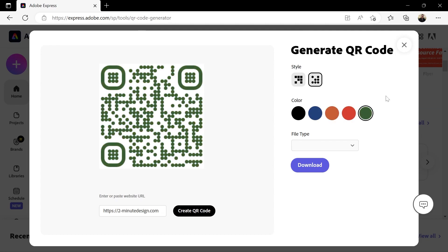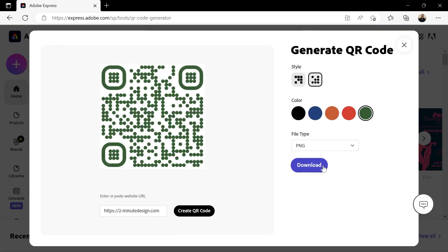Last step is to choose a file type. PNG, JPEG, or SVG if you want it to be a vector file. If you don't know what a vector file is, then just use PNG or JPEG and then click download.